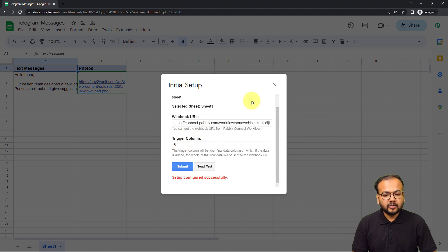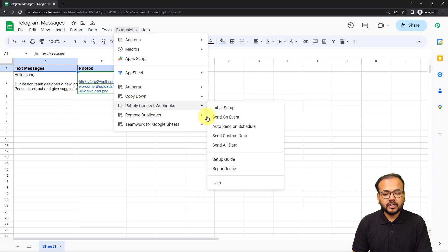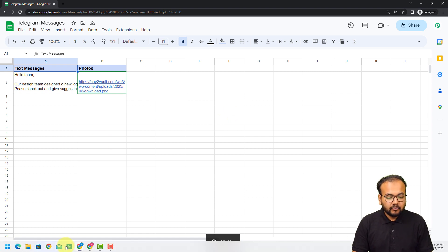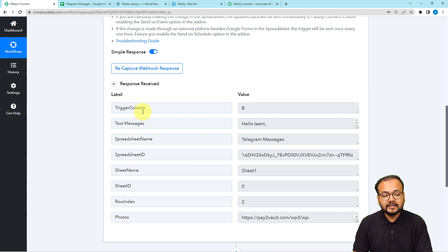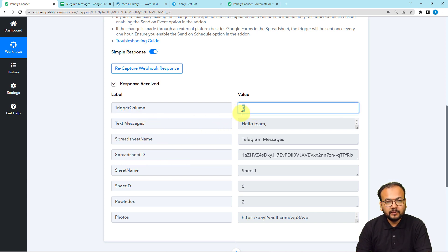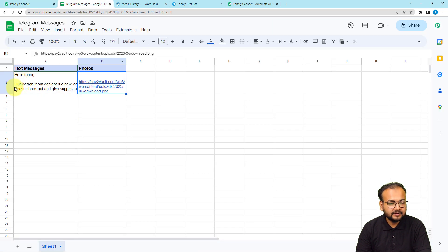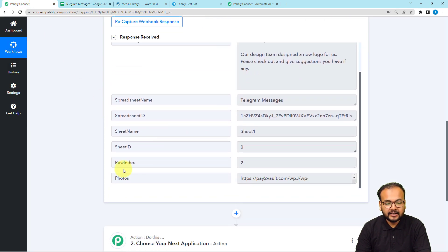Click Submit and close this window. One last thing: click on Extensions, go to the Pabbly Connect Webhooks option, and check the 'Send on Event' option. When this is checked, any new row you add will trigger the workflow. Back in the workflow, we have received the test data — you can see the trigger column as B, the message text, the spreadsheet name, spreadsheet ID, and the link of the photo in the Photos label.